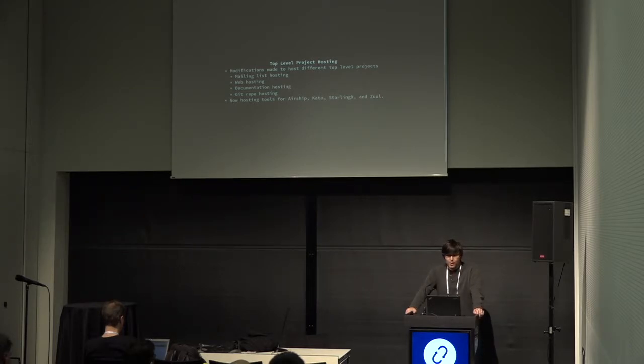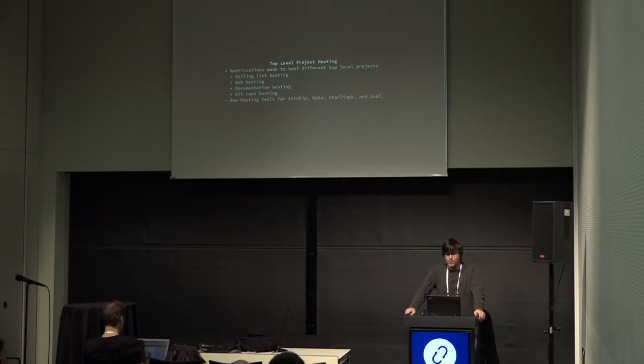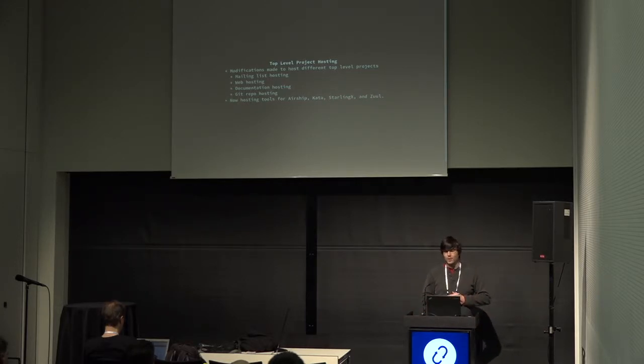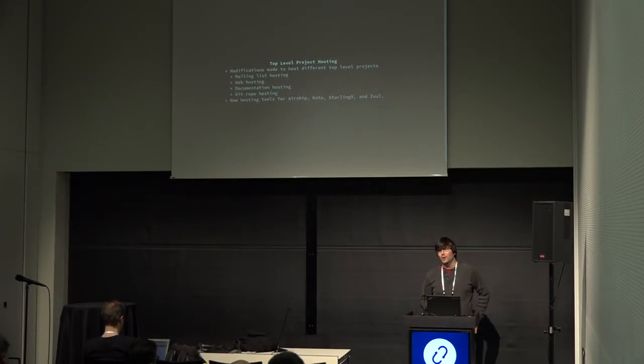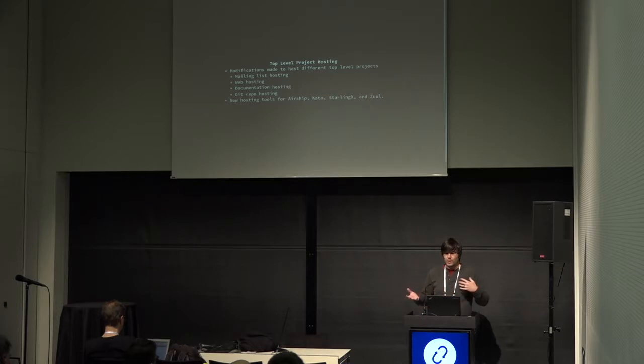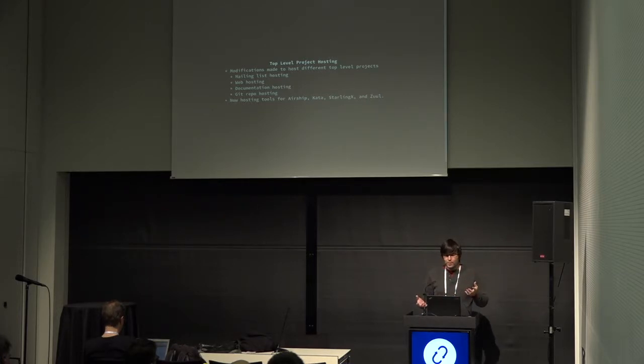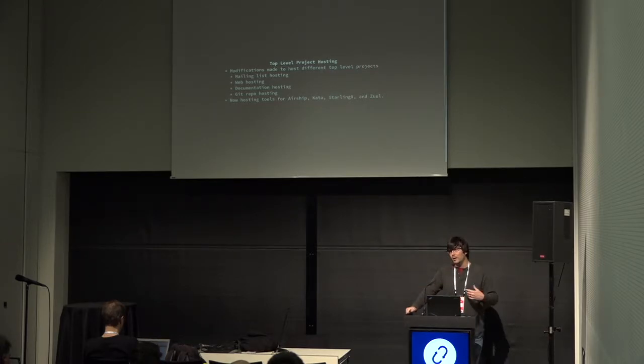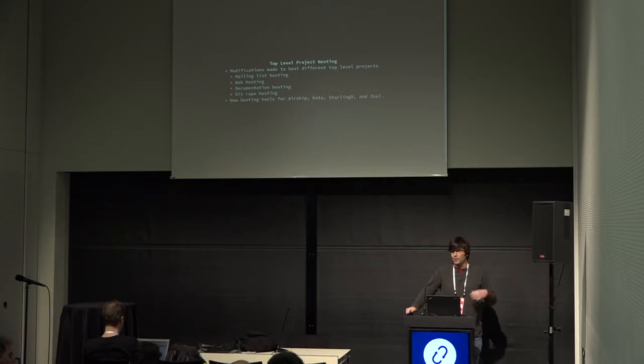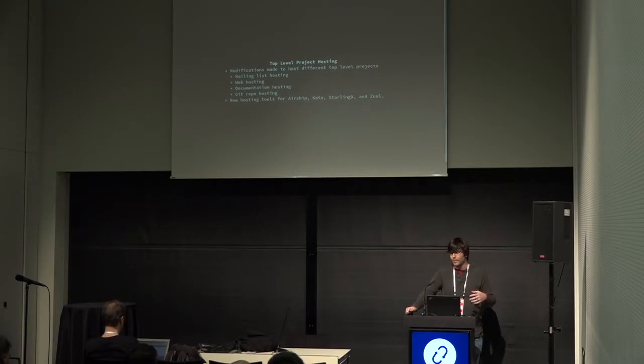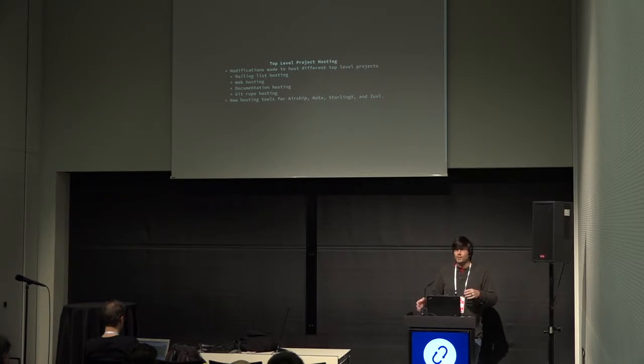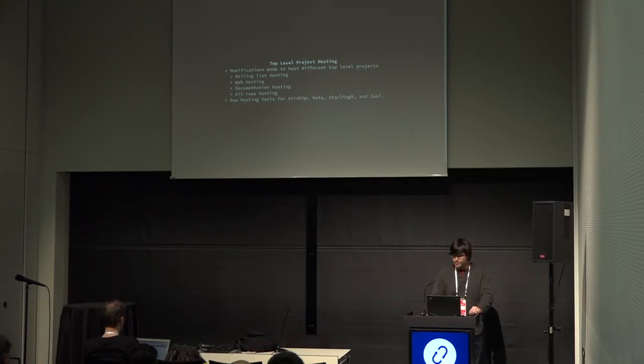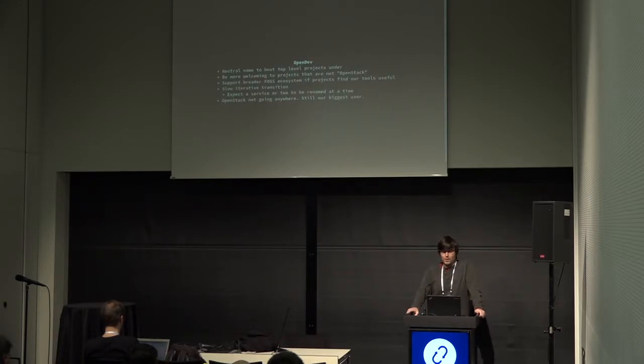So top-level project hosting. You may have heard about Airship, StarlingX, Zuul, Kata, and so on. One of the things we want to do is become homes for these projects that are not OpenStack. Historically, you may have heard of StackForge. We've always been welcoming to projects that aren't OpenStack, but it may not always have been clear that not all of the projects we host are OpenStack, and we want to improve that situation. We've updated things like mailing list hosting and documentation hosting to allow us to host—I believe we're hosting the StarlingX docs now. We host mailing lists for all of these projects: Airship, Kata, StarlingX, Zuul, with their own domains that don't say OpenStack on them, to make it clear that they're not OpenStack.